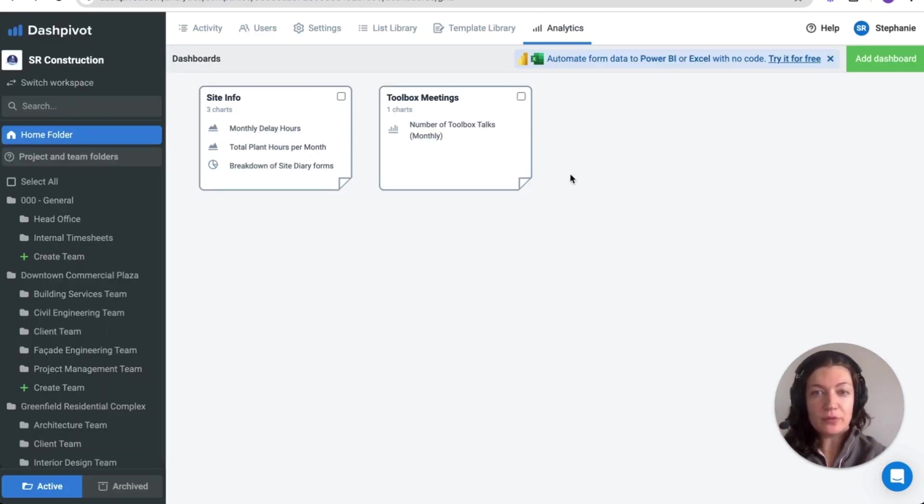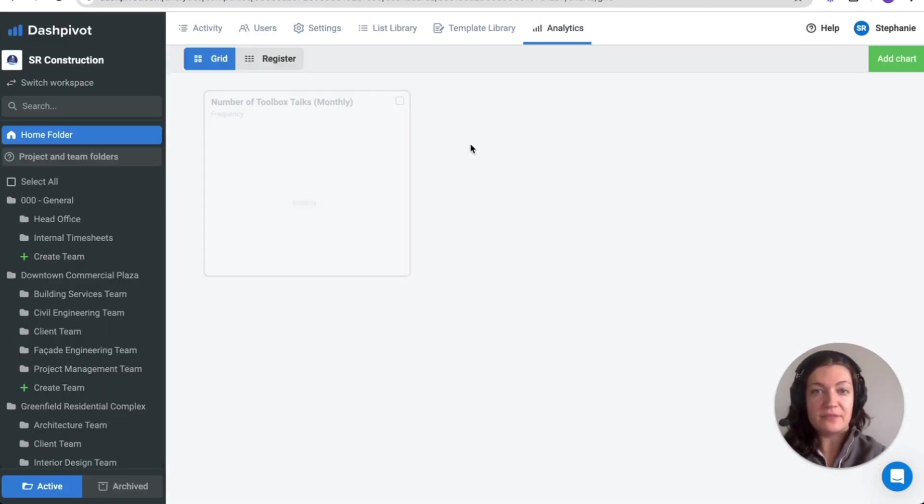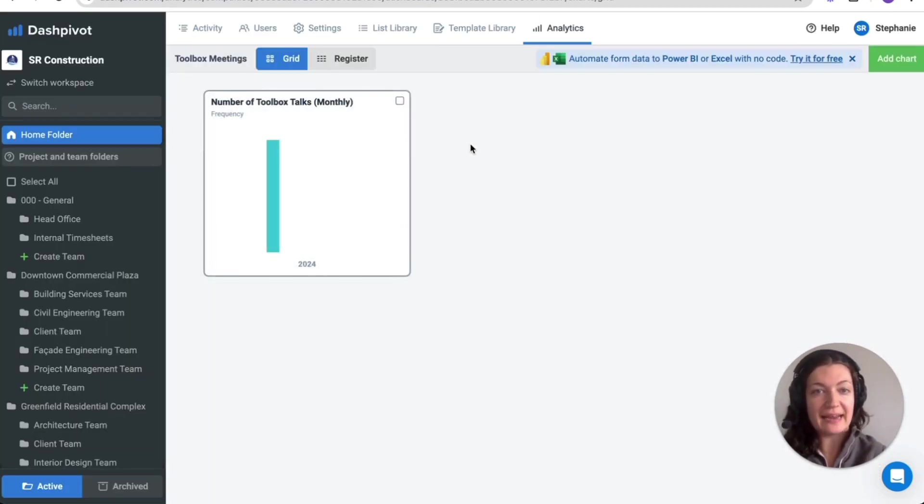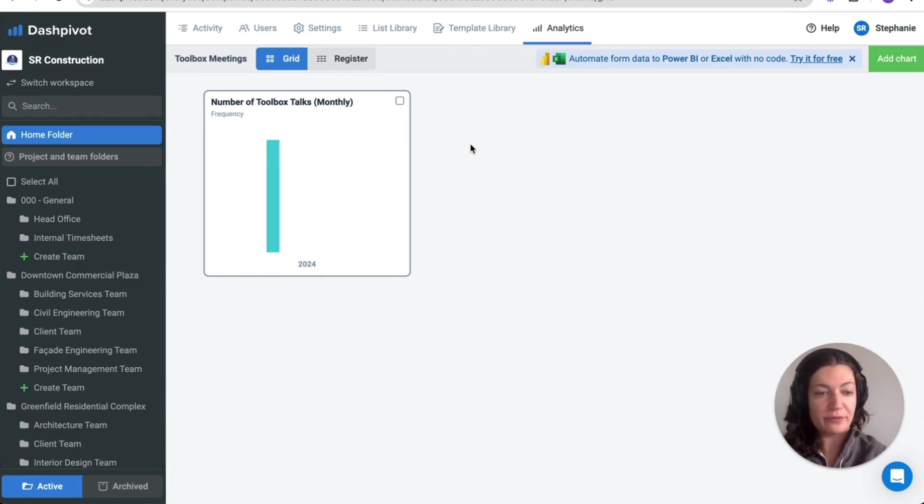Information captured can also be analyzed further using analytics available at the team folder and home folder level.